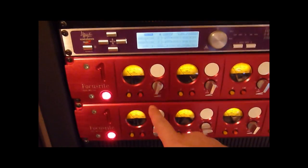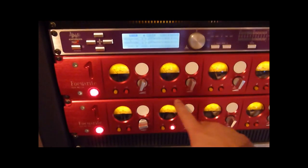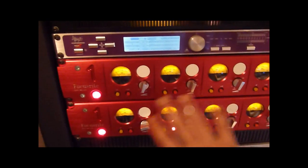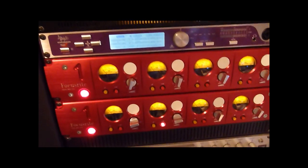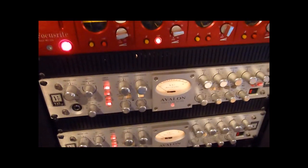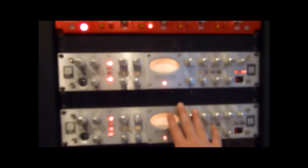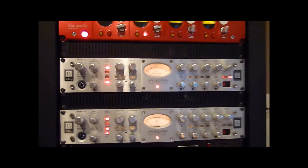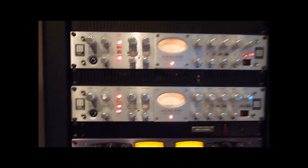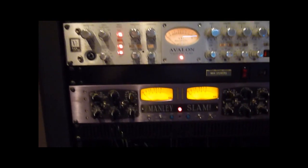Now these are just Focusrite analog preamps. There's nothing digital here, so we don't need to worry about that. Same with these guys, these are Avalon mic preamps, just strictly analog.